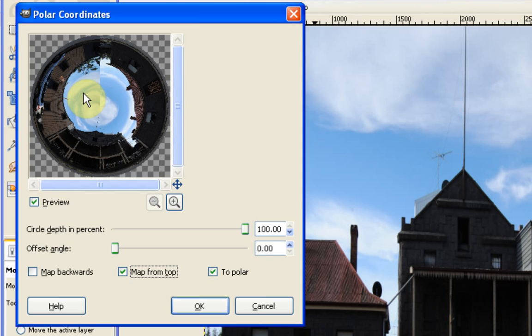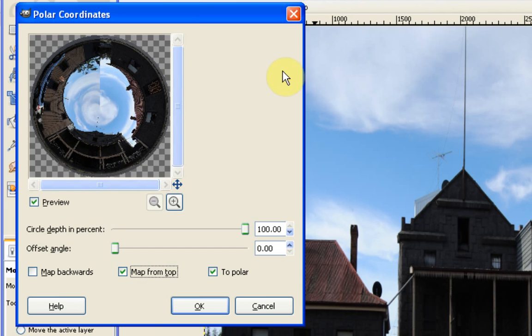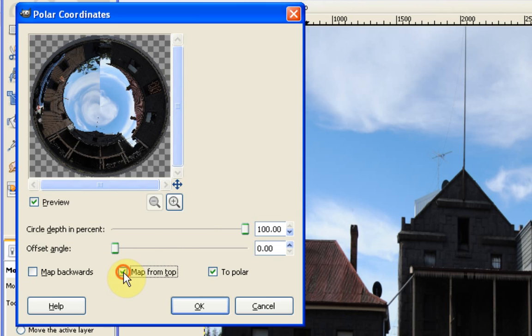And really, this just decides on whether you want the center of the image to be the bottom part of the image or the top part of the image. So when it says map from top, obviously anything in the middle is going to correlate to what you have in the top of your image. So in this case, the sky.